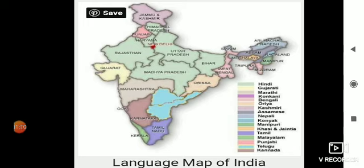Abhi aap itna samajh lo: mummy ke jo papa hote hai, jo mother ke upar hai — mother's father — unko grandfather kehte hain. Mummy ki mummy ko grandmother kehte hain. Hindi mein nana, nani. Papa ke papa ko grandfather kehte hain. And father's mother is grandmother — Hindi mein dada, dadi.